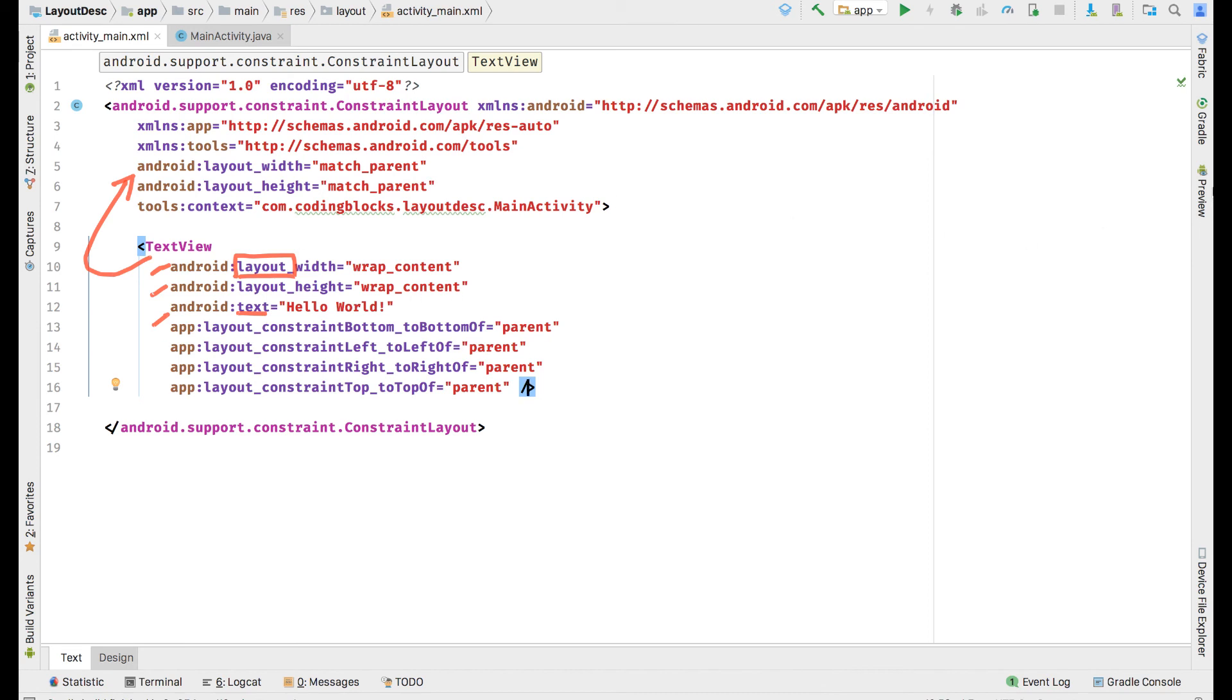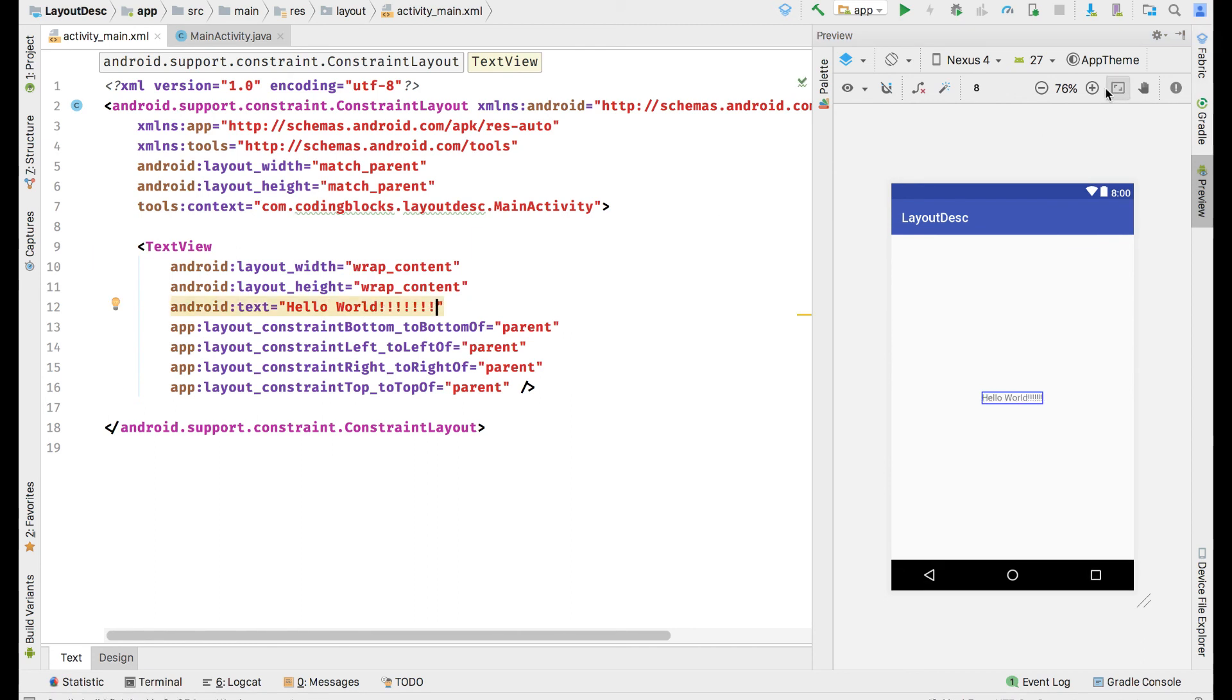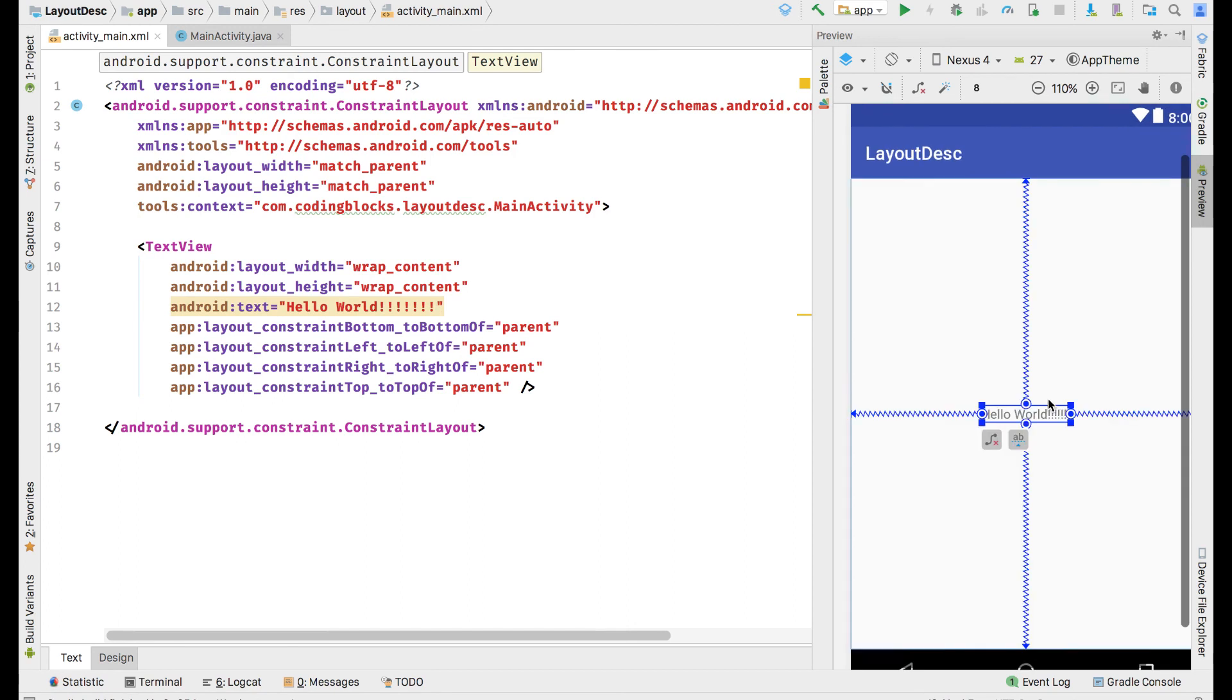Let's open the preview and see what this creates. If you change the text inside hello world, let's add some more exclamation marks, see that it's immediately reflected.